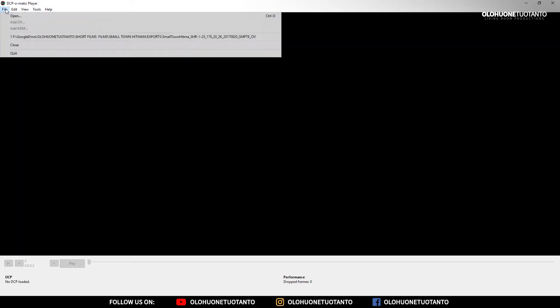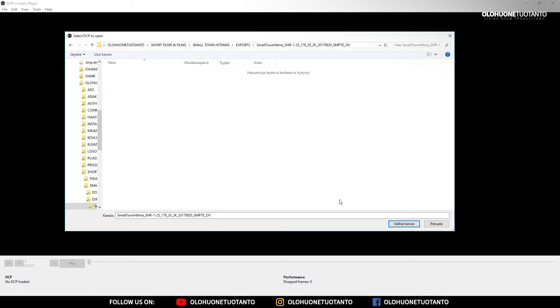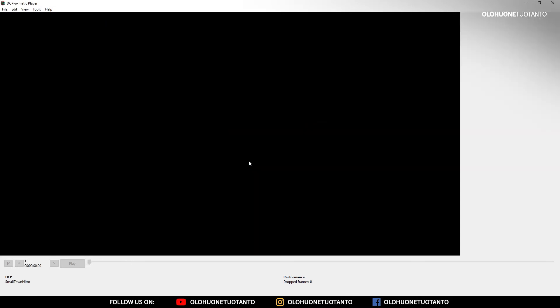Just go to File and Open. Search for your DCP Digital Cinema Package folder — I have mine here. Go there and choose the folder and it's going to open your DCP. You can see your DCP listed here.